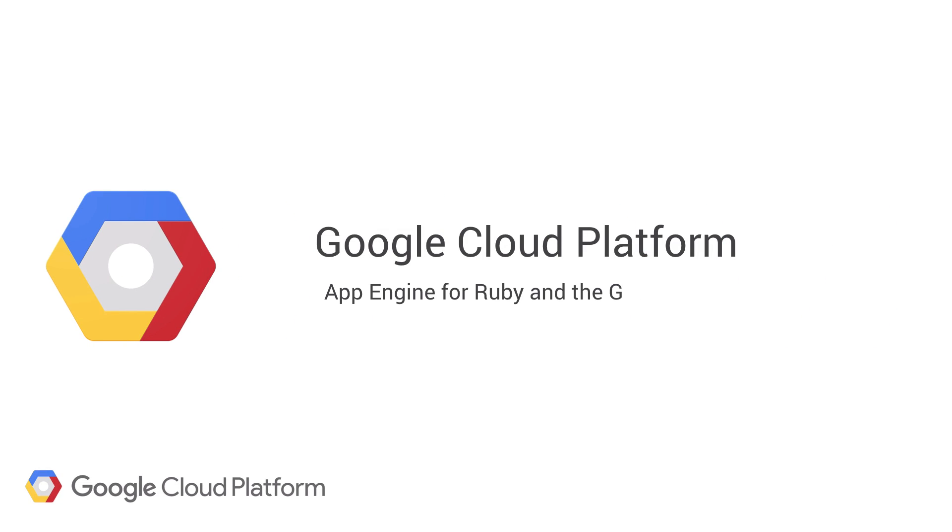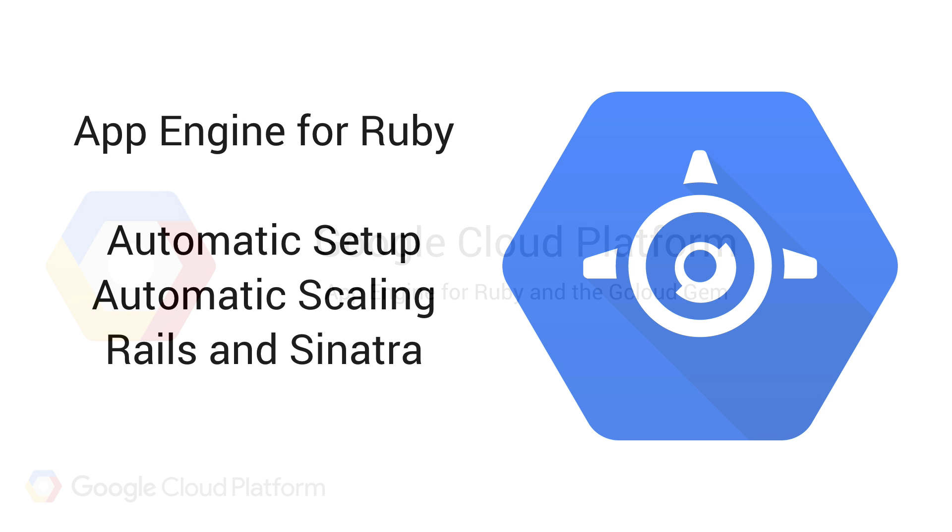Google Cloud Platform has many tools available to Rubyists. Today I'm going to talk to you about two of them: App Engine and the G Cloud gem.